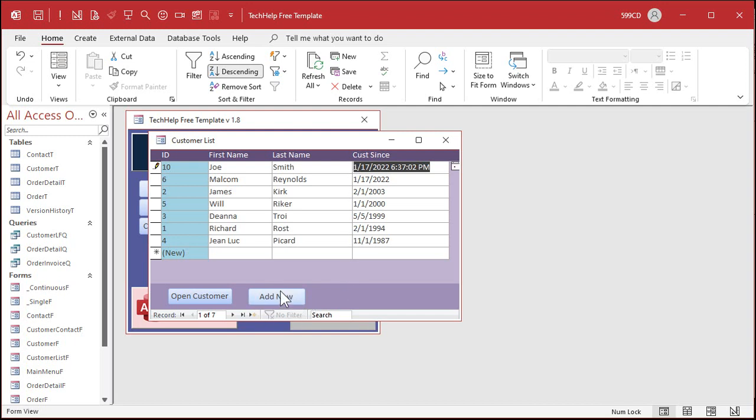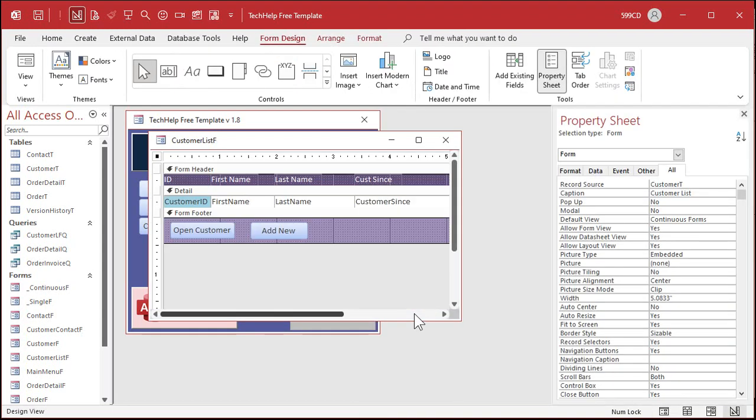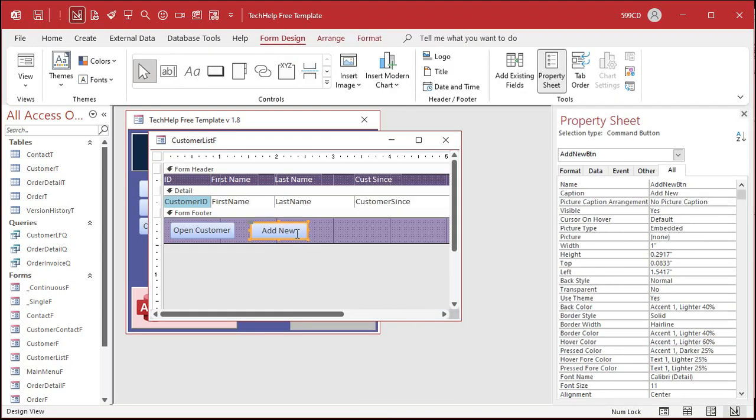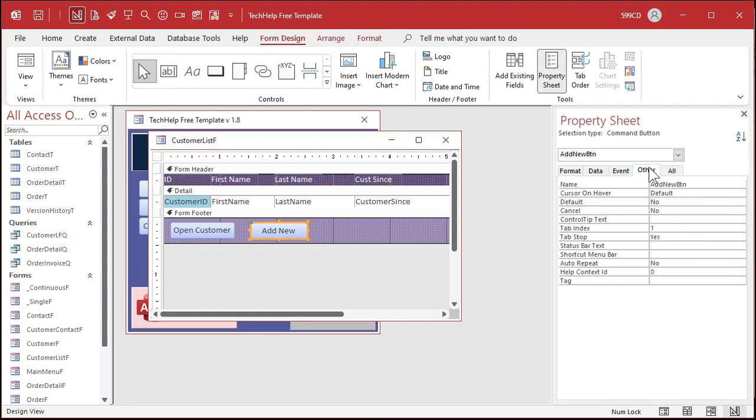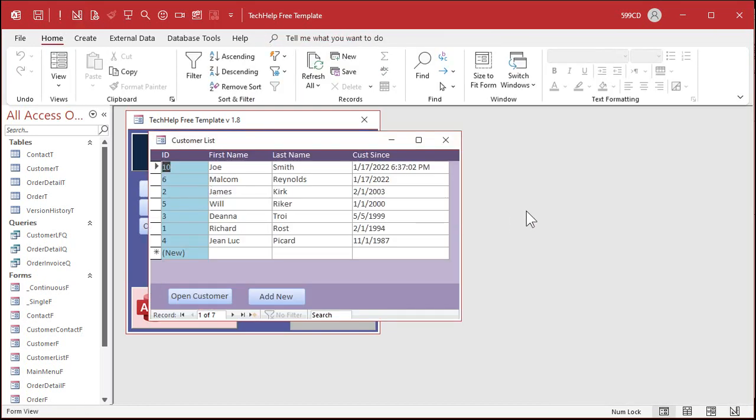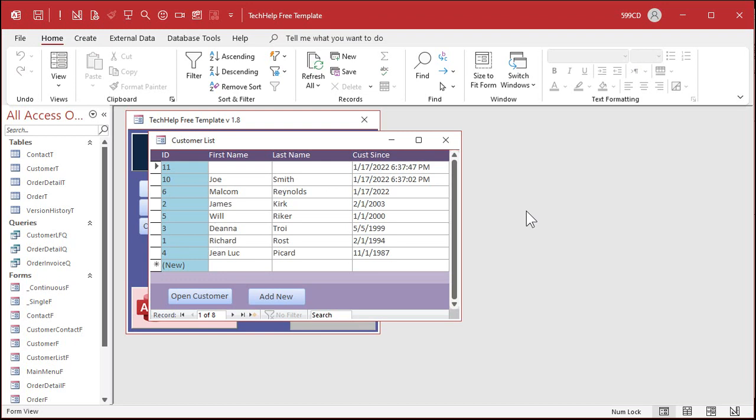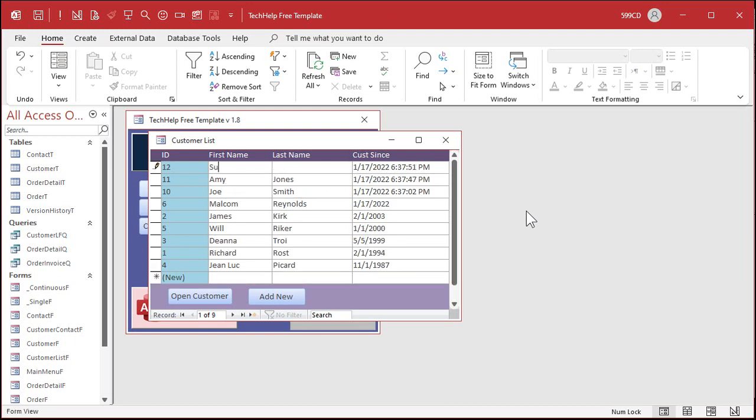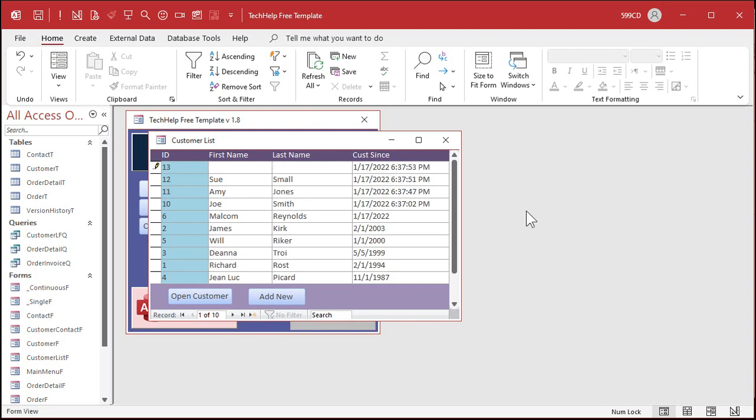You can also set this button as the default button. What the default button is, is if you press enter on the keyboard, it's the same as if you press that button. So I can go like this design view, go to here, go to the other tab, find default and set that to yes. There's also cancel. Cancel means if you hit escape on the keyboard, it's the same as pushing that button. That's good for like a close button or something. So save it. And now we can just do this. Watch. I can press enter. It's like pushing that button, right? Amy Jones, enter, Sue Small, enter, right? Jim Kirk, enter. See how nice and easy that is now? Made that the enter key button.